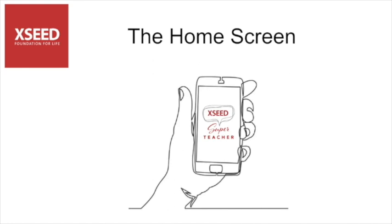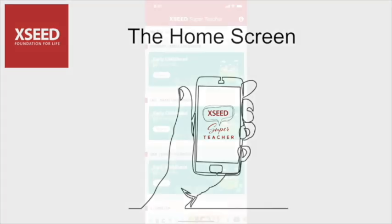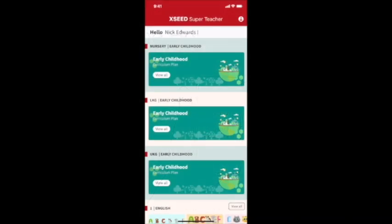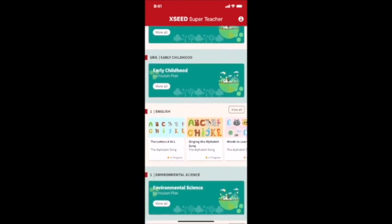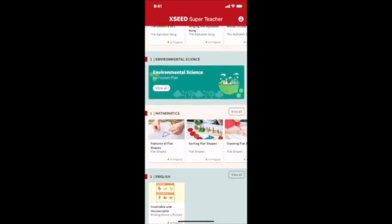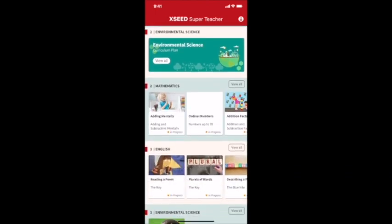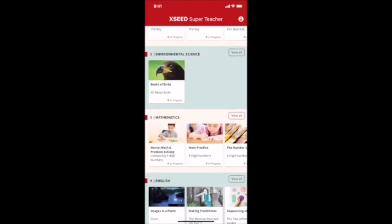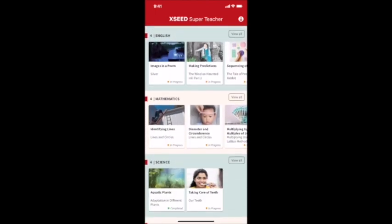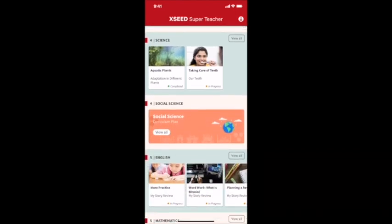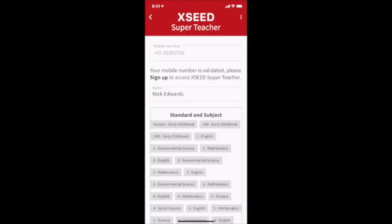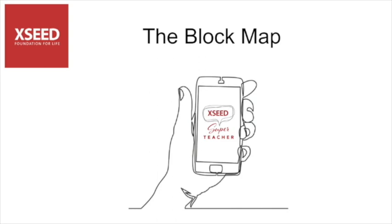Welcome to the home screen of the app. As you can see, this will have all the grades and subjects that you have access to. You can simply scroll up and down to find the one you're looking for. From the home screen, you can just select a grade of a particular subject to see all the lessons for the whole year.